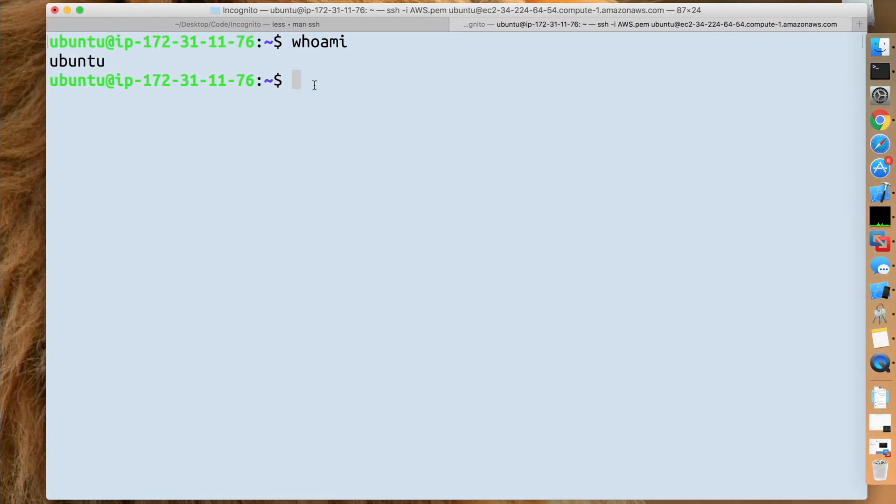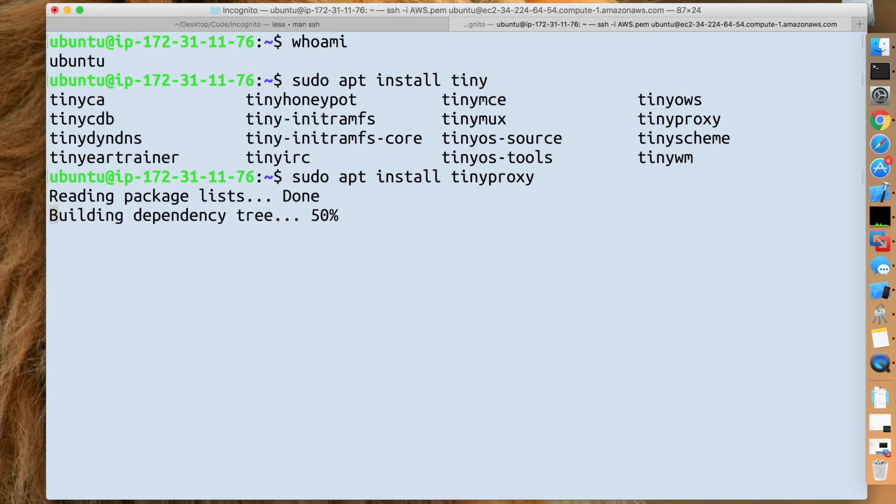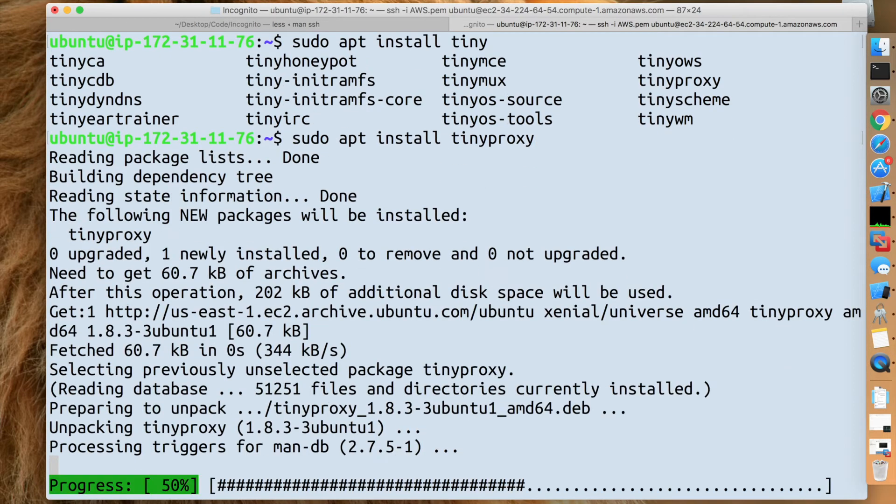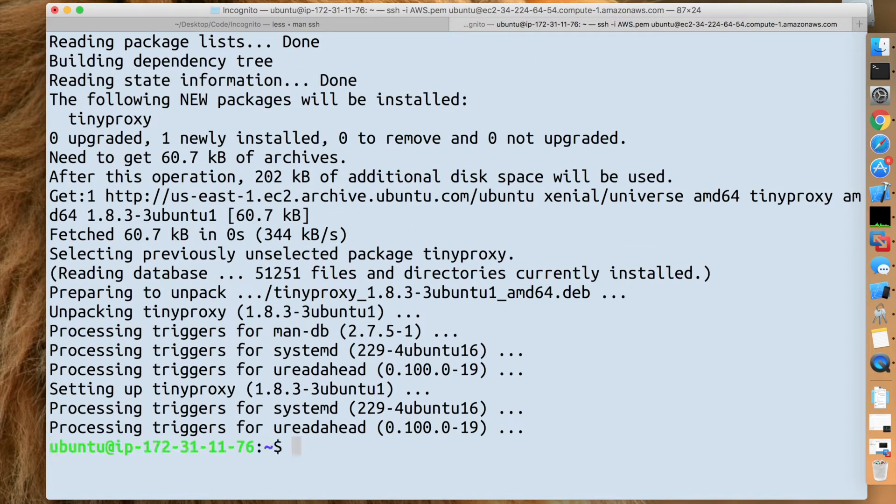And yeah, so let's install TinyProxy, which is the next part of this tutorial. I'm going to use the package manager on Ubuntu, which is apt, and install TinyProxy. It's rather lightweight, so you don't really have to worry about it.